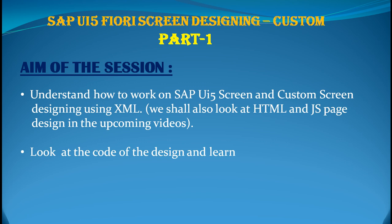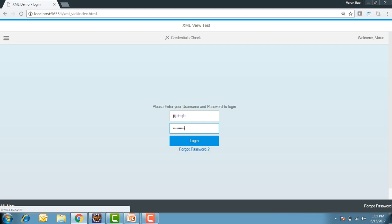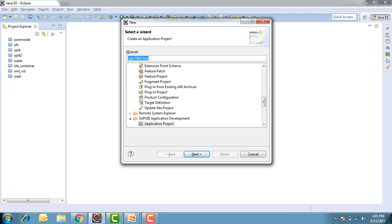Let us quickly go into the output and see what the objective of today's development is. We are going to develop a screen with a heading, a toolbar, a username field, a password field, a hyperlink with the user's name, and a forgot password option. Now let us go into Eclipse. The first thing I'm going to do is create a new project — an SAPUI5 application.